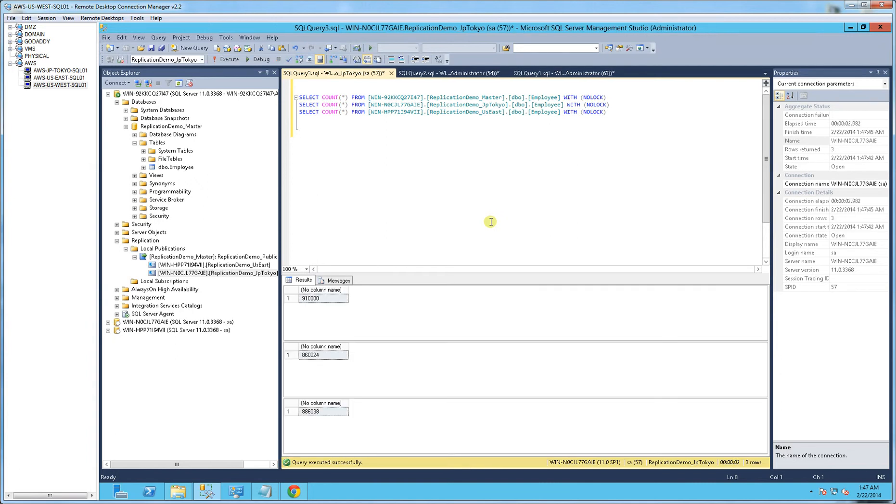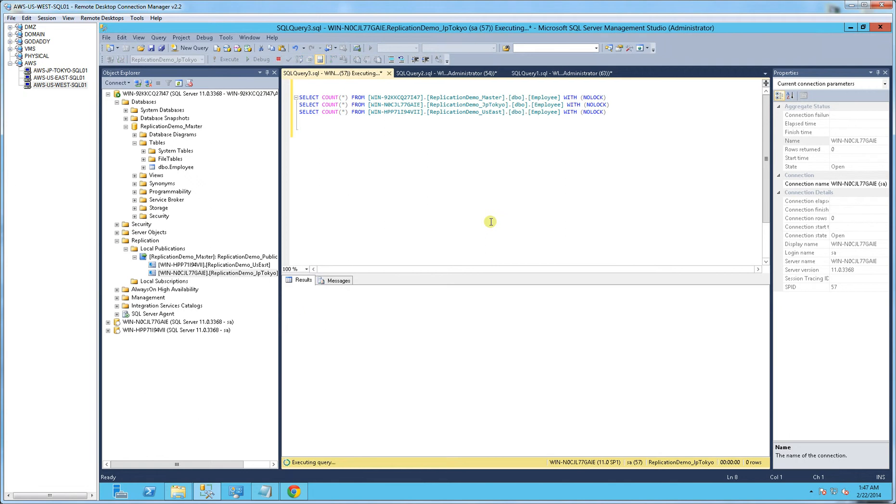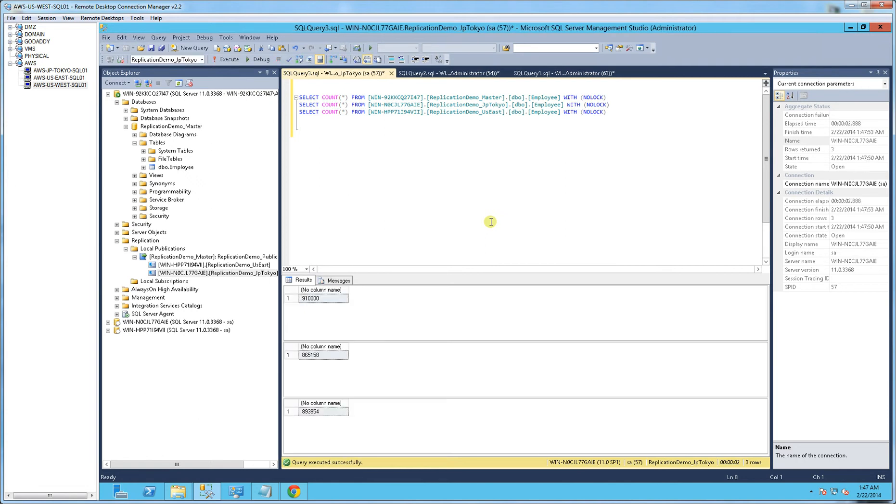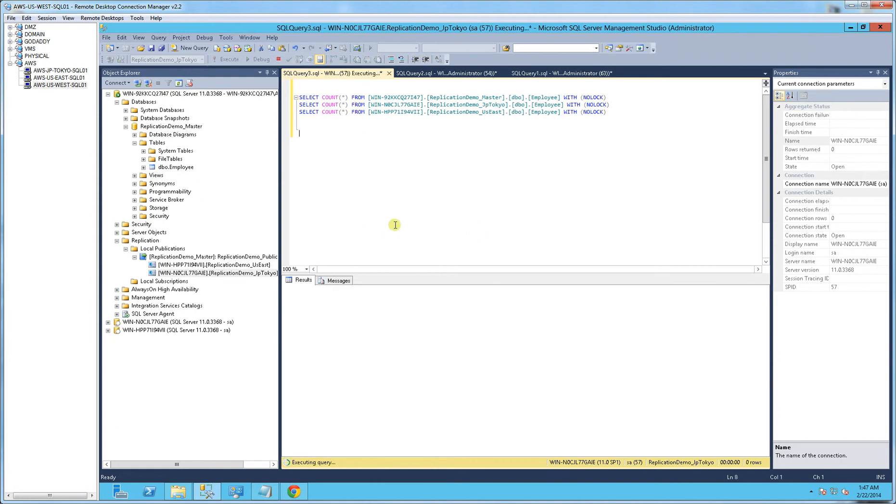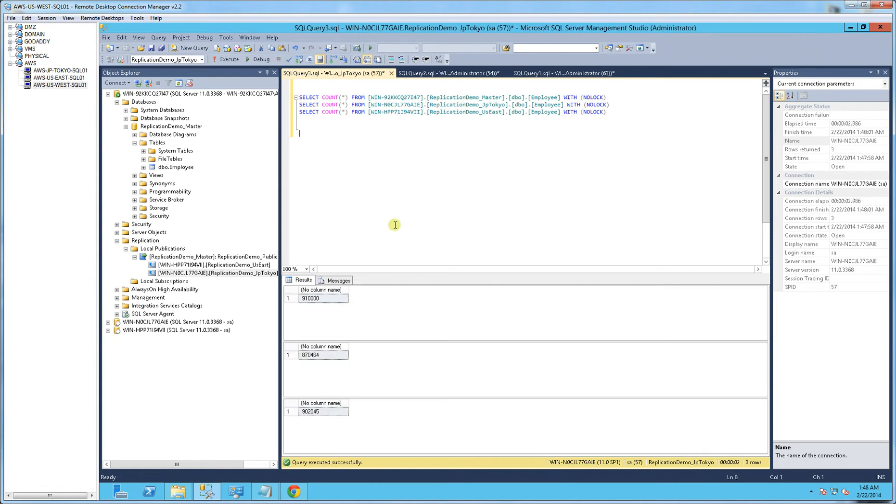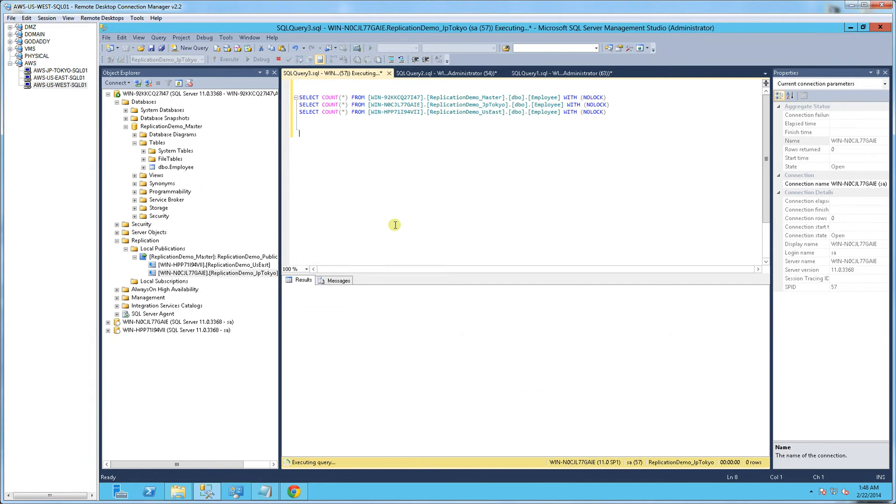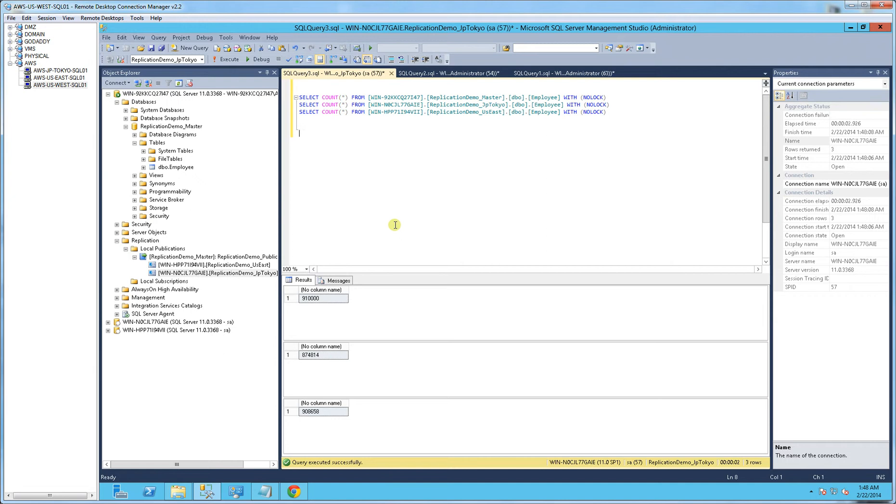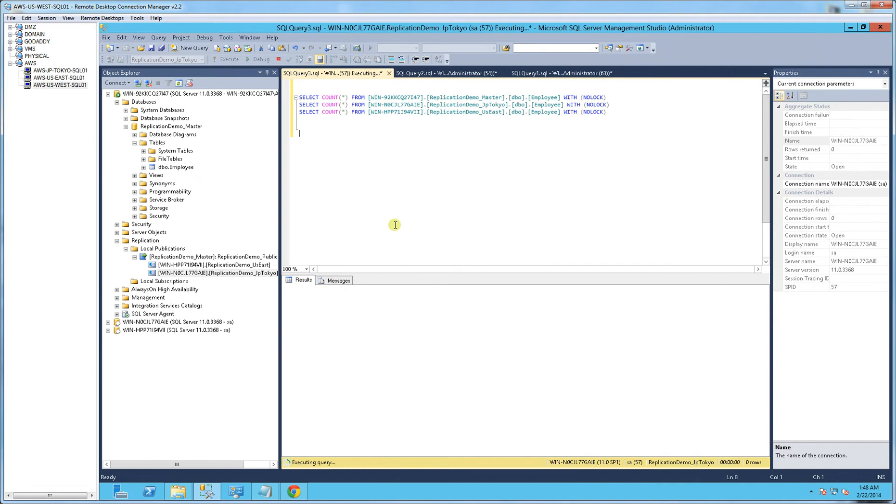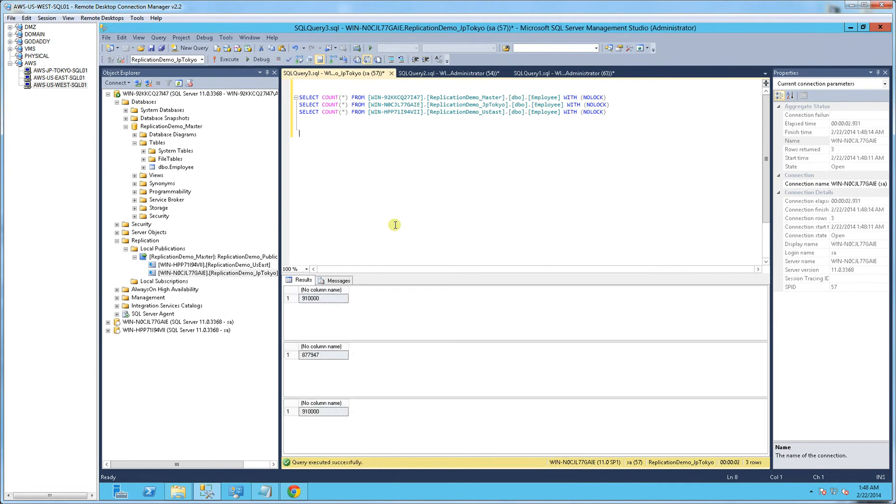So you'll see the one in the bottom is already at 86,000, okay, 93,000, whereas this one in Tokyo is just two-thirds of the way done. So now the one on the east coast is done, and the one in Tokyo is still being worked on.